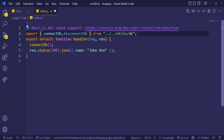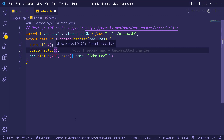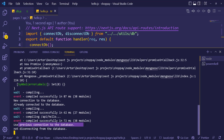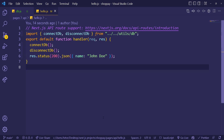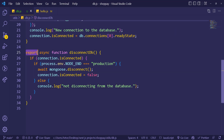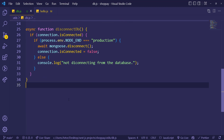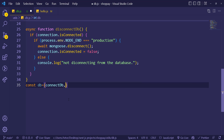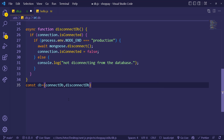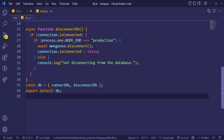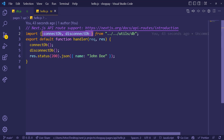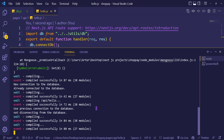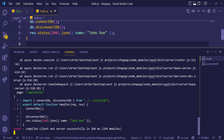Back in hello.js, after connecting we also call disconnectDB. Testing this shows 'use previous connection' (since we're already connected) and then 'not disconnecting from the database' because we're in development mode. We can also refactor — instead of named exports, create a db object containing both connectDB and disconnectDB, and export it as default.